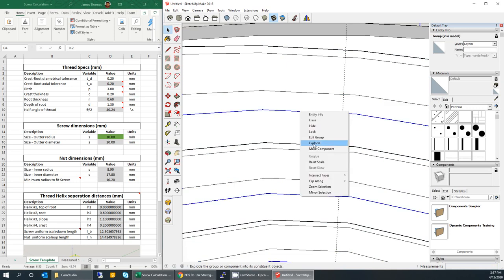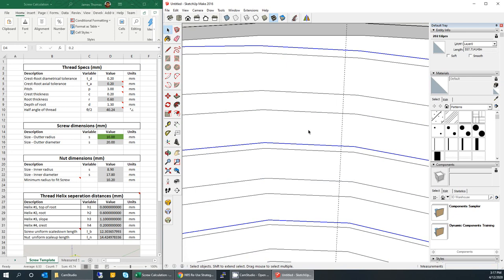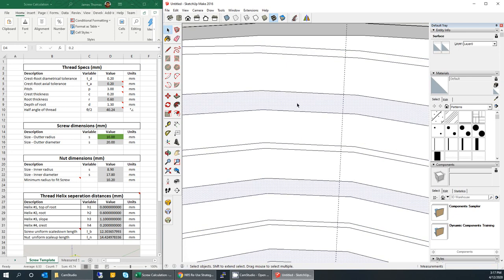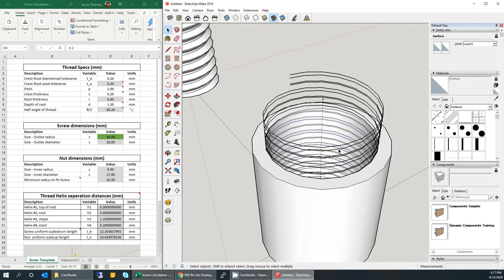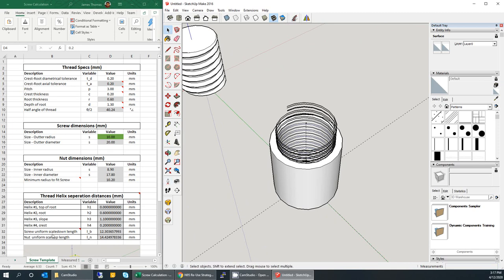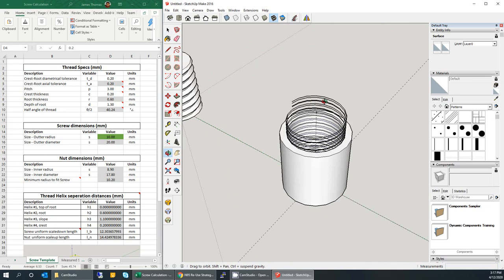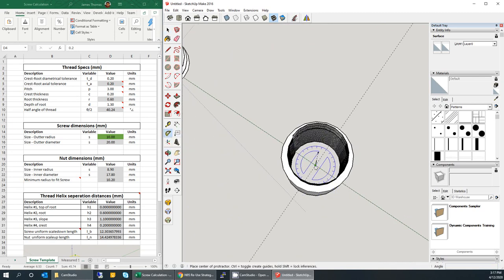Now simply explode all of them — right click, explode for each. Again, the crest region and the band region are visible. We need to scale the band outwards since this is a nut. We need a dimension — the Excel sheet gives the nut uniform scale up length. Create the 45-degree diagonal again using the protractor, go along an axis — in this case the green — type in 45 and hit enter. Then use the measuring tool from the origin along that diagonal and type in 14.424978336.